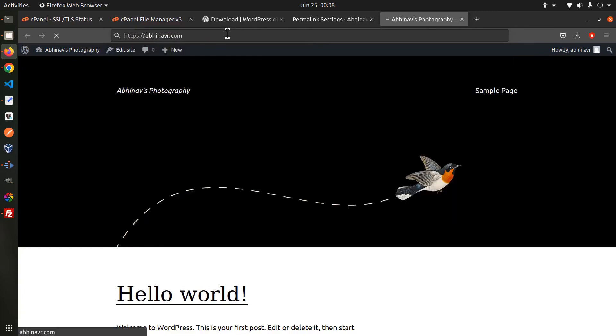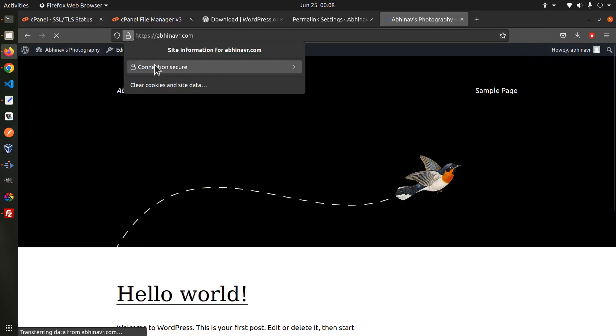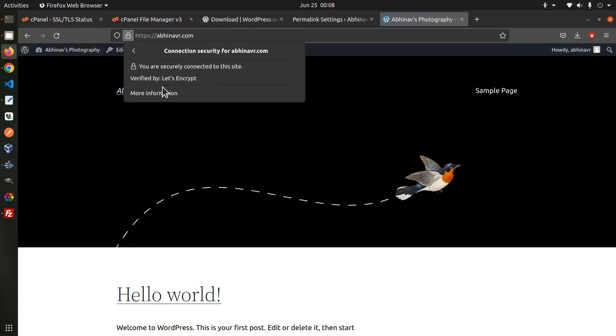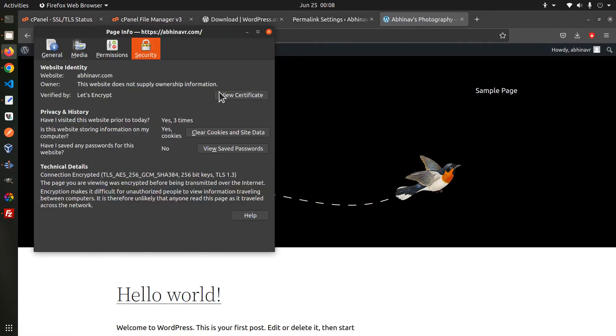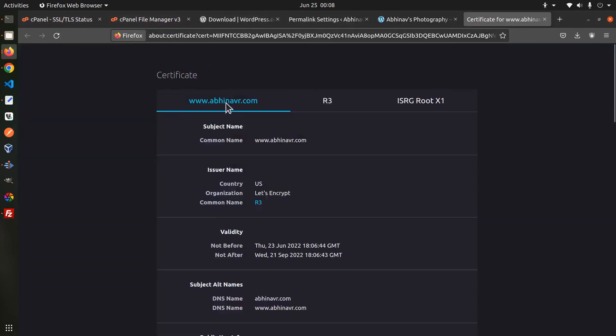You can verify that by viewing the certificate on the browser. Click the lock icon and then view certificate. Issuer name is Let's Encrypt.